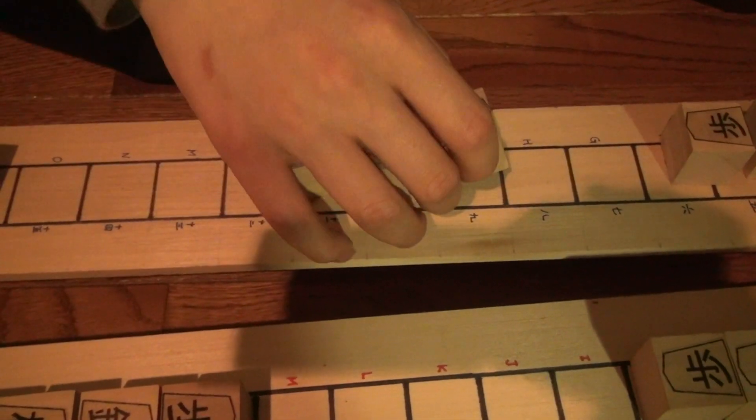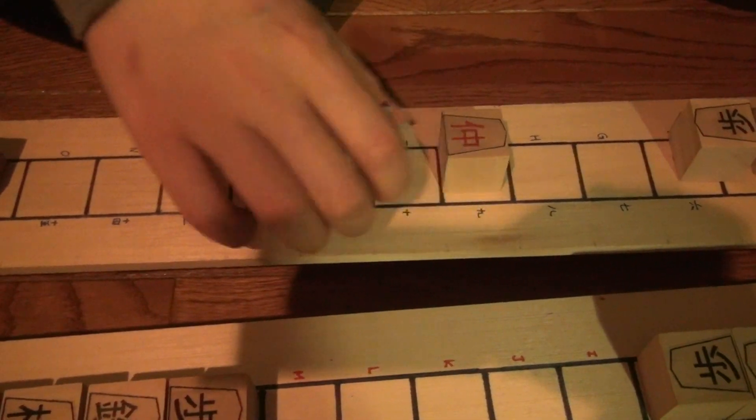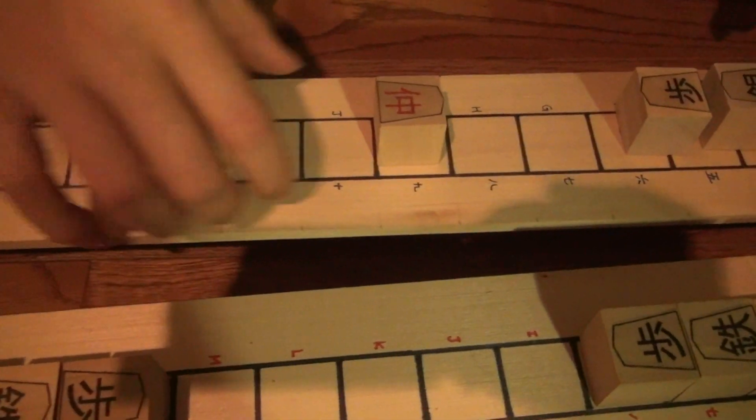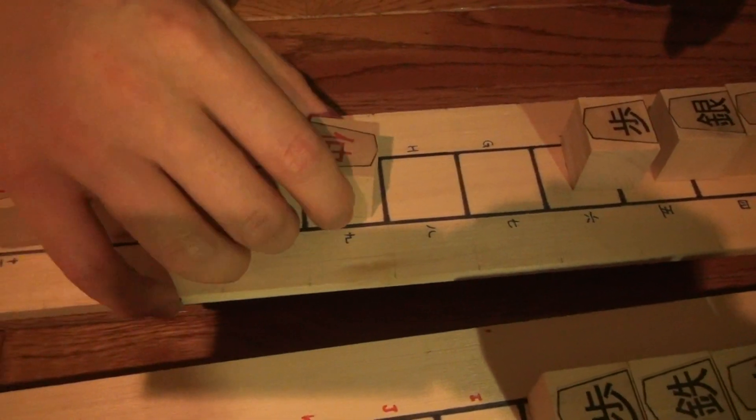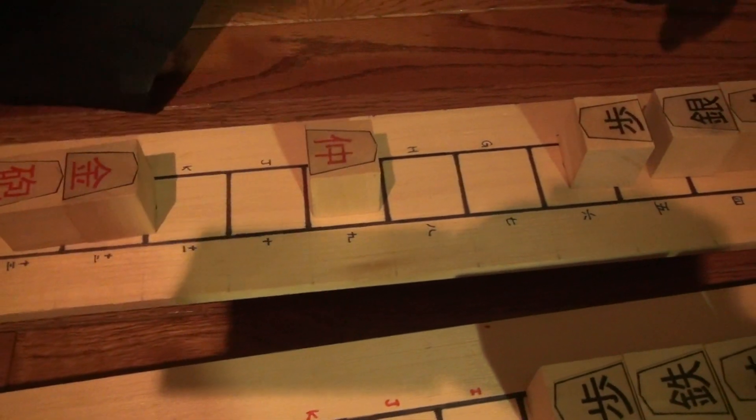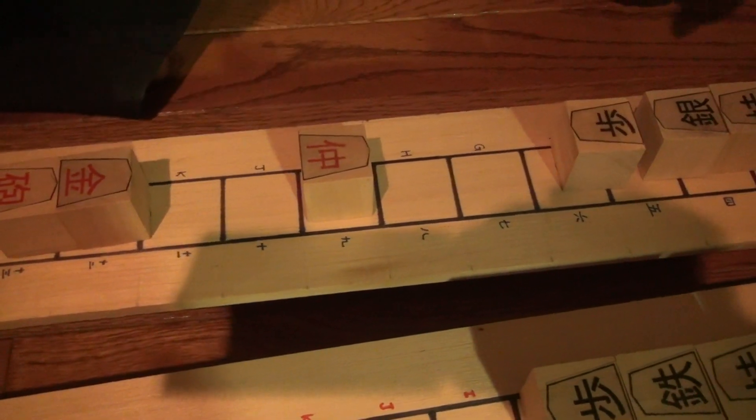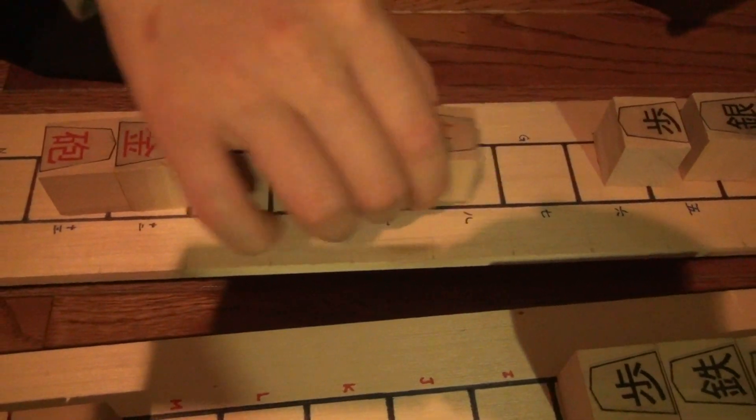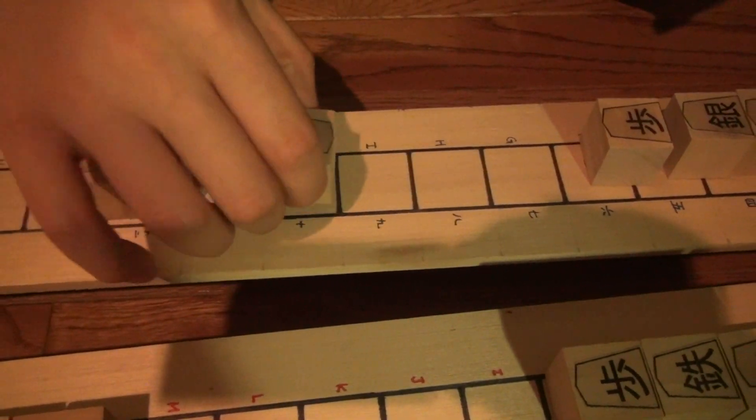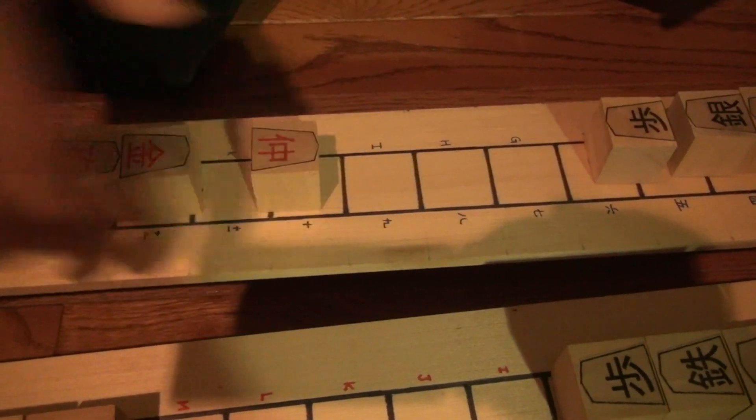This is a go-between. And it moves just like the go-between in large shogi variants like Chu Shogi. One forward or one backwards.